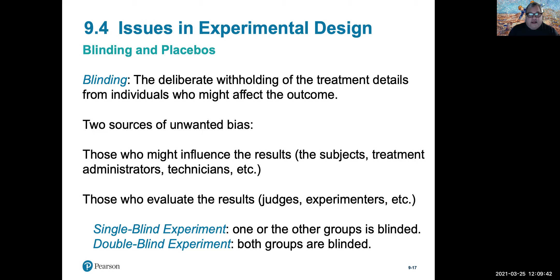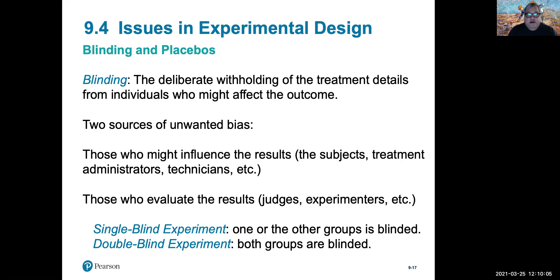In experimental design, there are single-blind and double-blind experiments. A single-blind experiment is when one of the groups is blinded and others are not. A double-blind experiment is when all groups are blinded — no group is aware that they may or may not be receiving treatment from the experimental design.